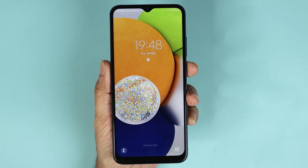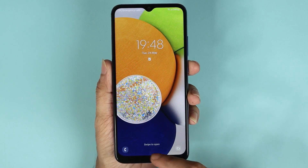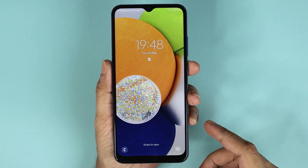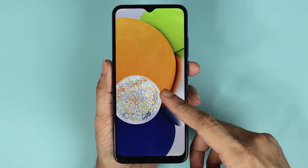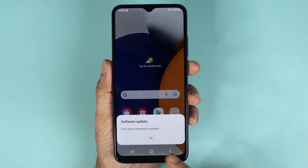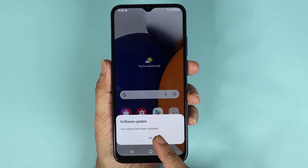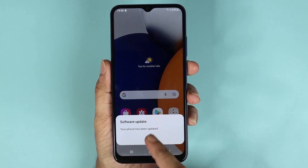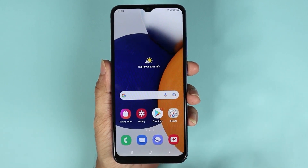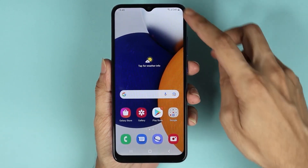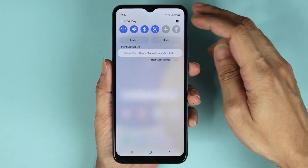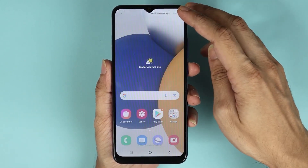The software update has been completed. If we unlock our phone, we can see that it is saying 'Your phone has been updated.' Let's just tap on OK, and then go back to Settings again.